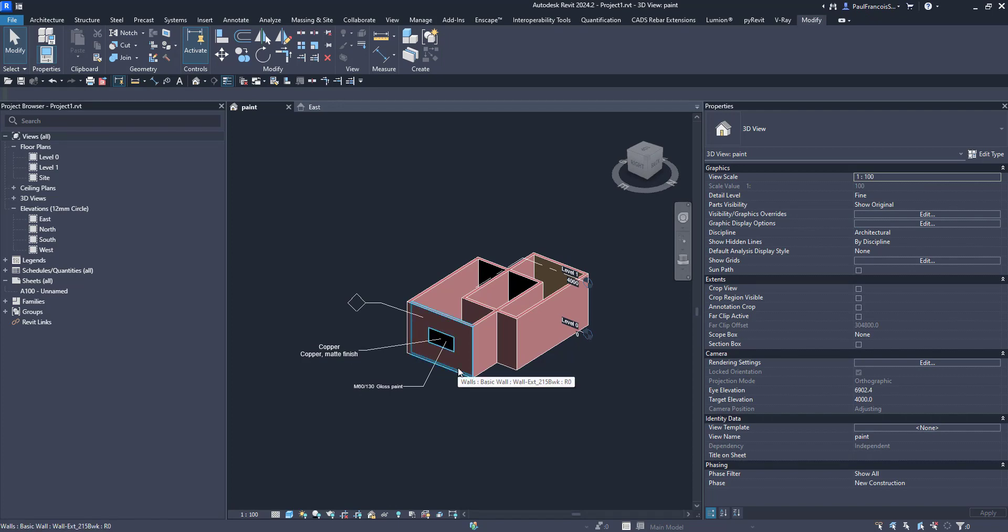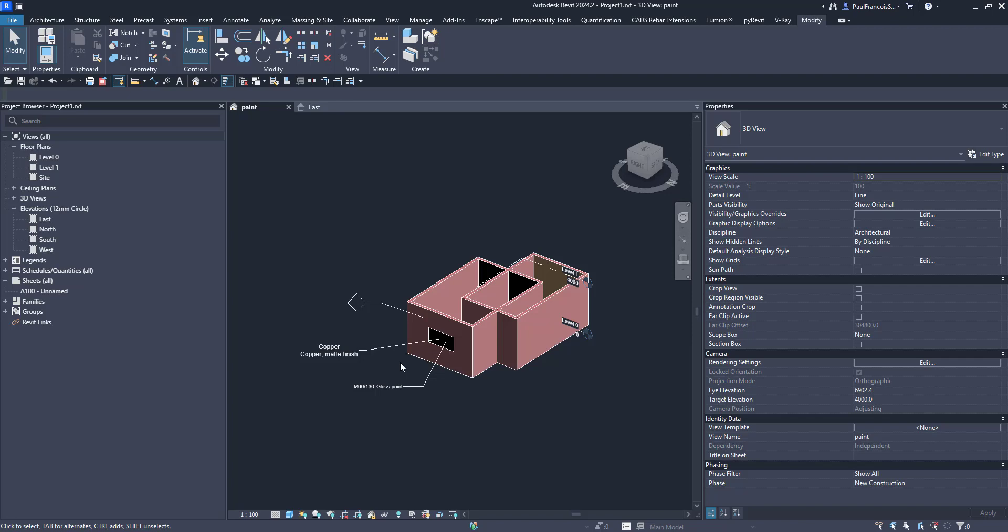So that's a short description of how you can label your materials in a 3D elevation section and hopefully that helps you describe to whoever is responsible for adding those finishes to the walls what they are supposed to do.